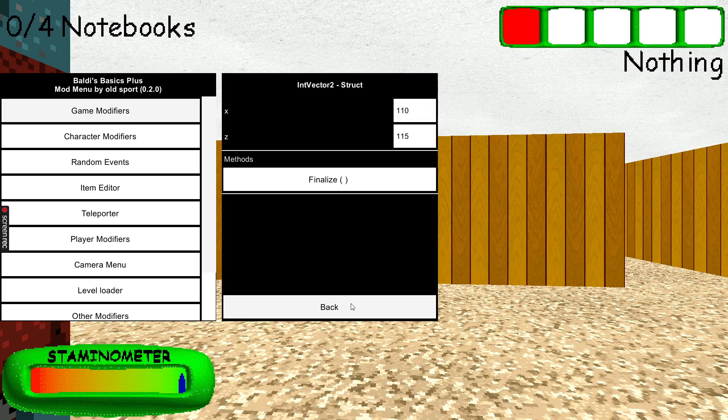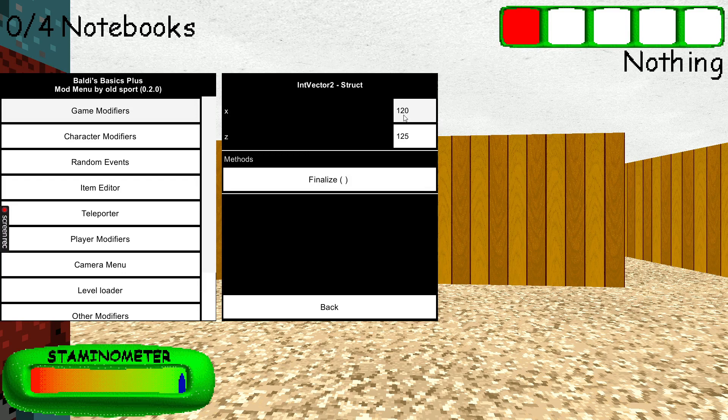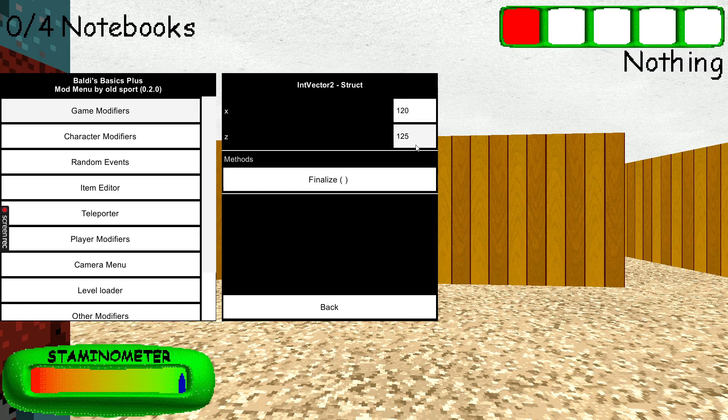Now for max size. In max size you have to set the X to one, one, two, zero. And the Z is one, one, two, zero, five.